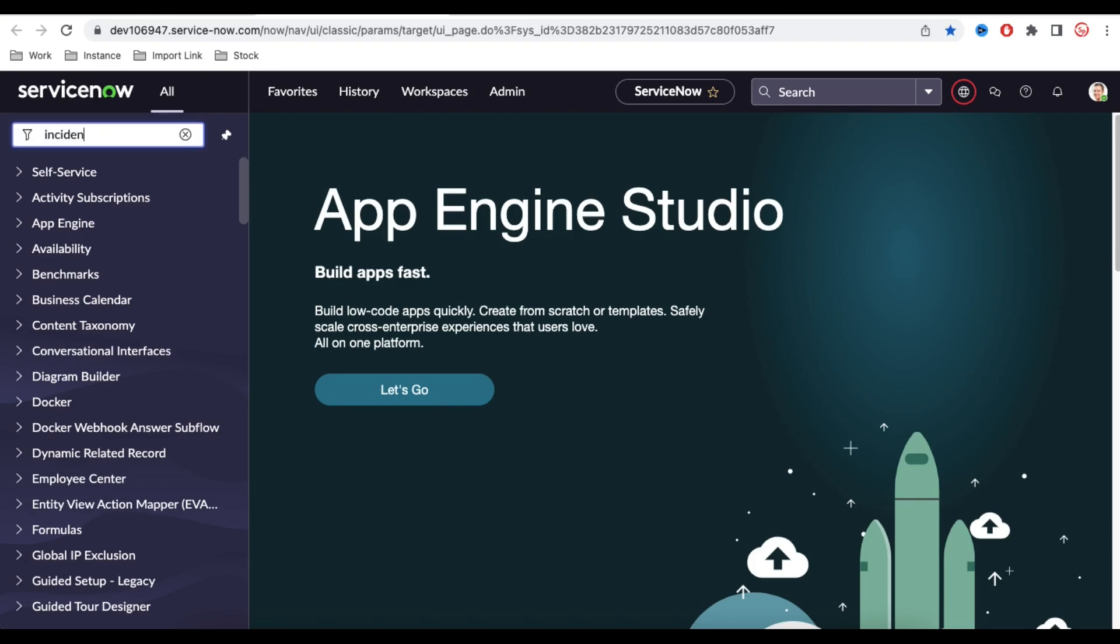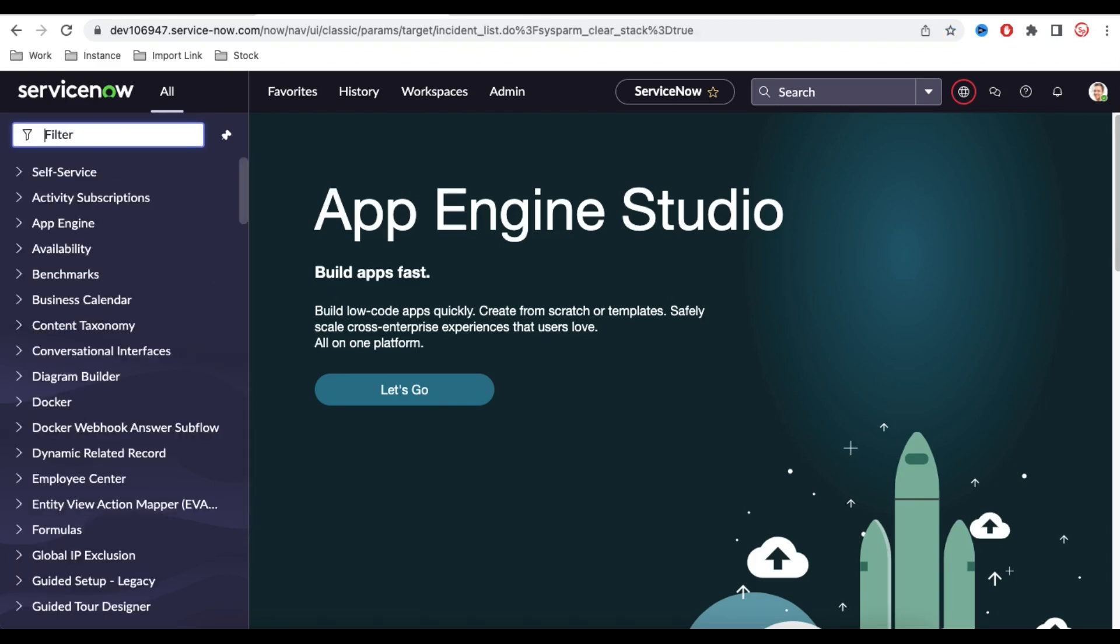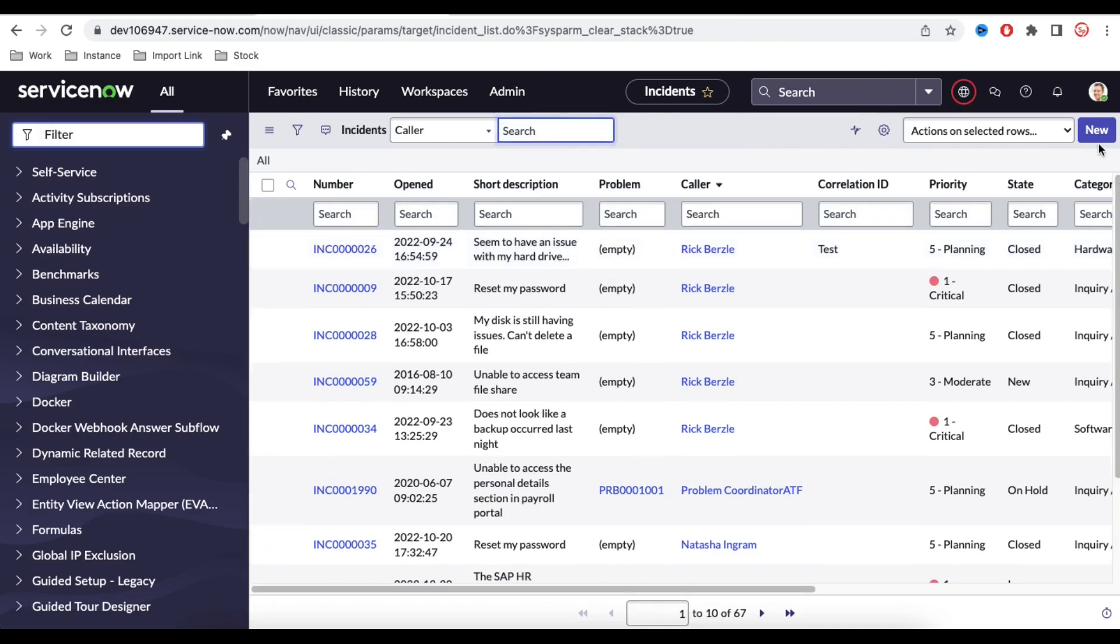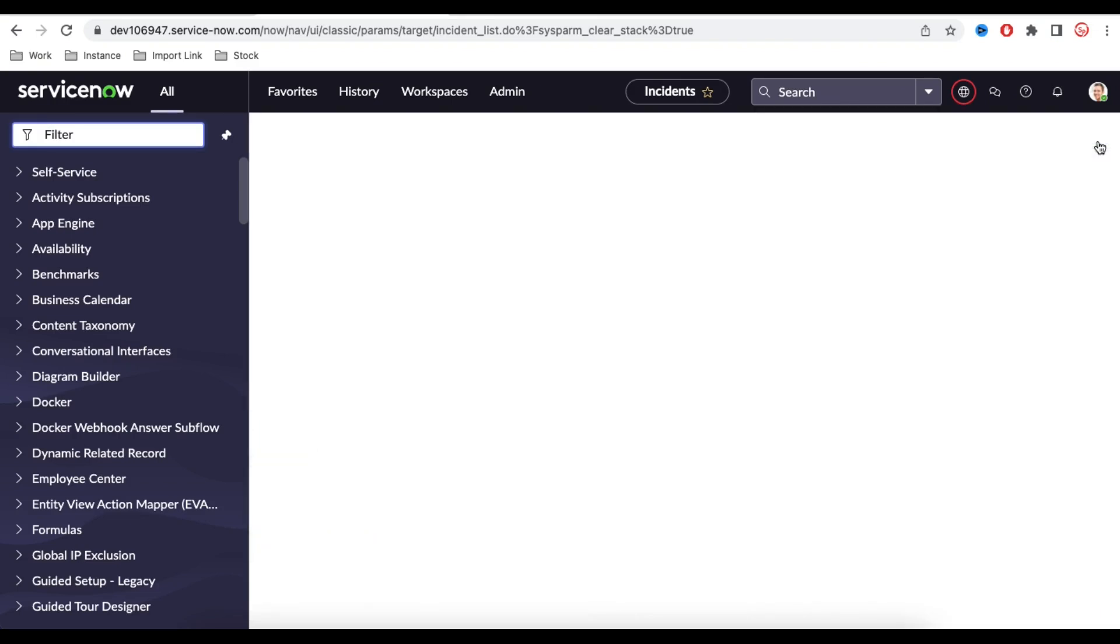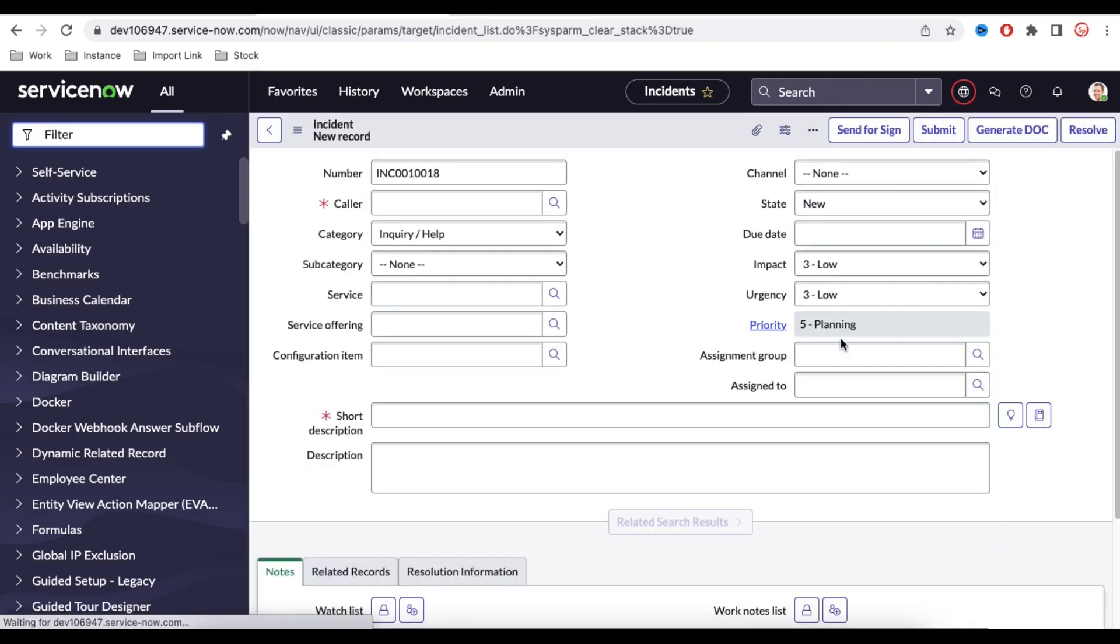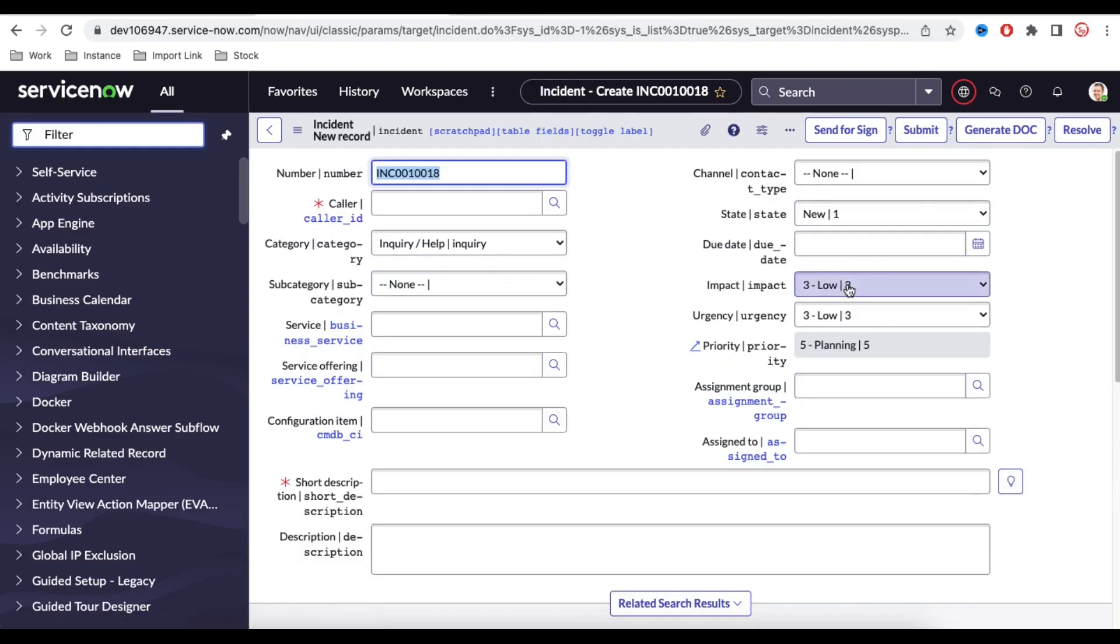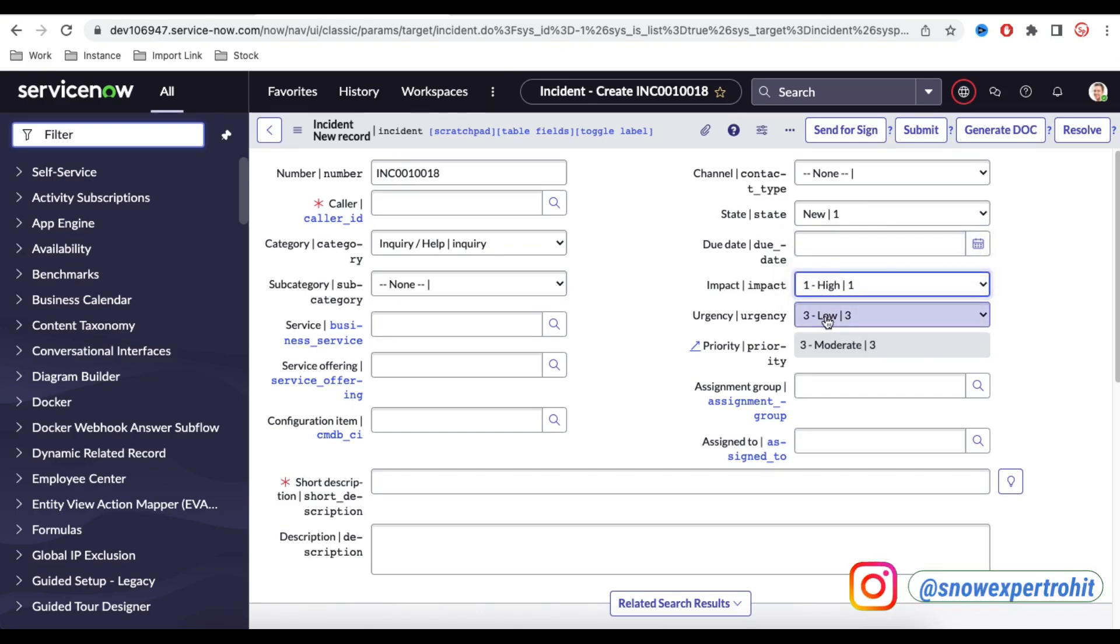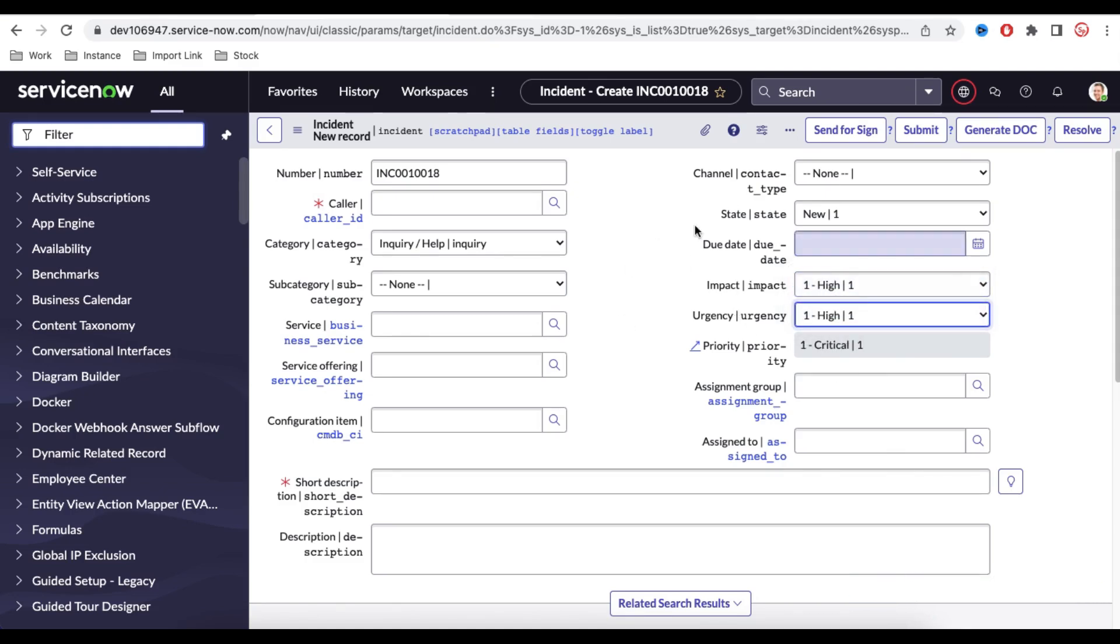If I go back to the incident module, under this incident module we have a priority, and priority is calculated based on impact and urgency. If impact is one and urgency is one, then priority is one. So what they are trying to say is that if the priority is one, we should not allow them to create the incident into the system directly.